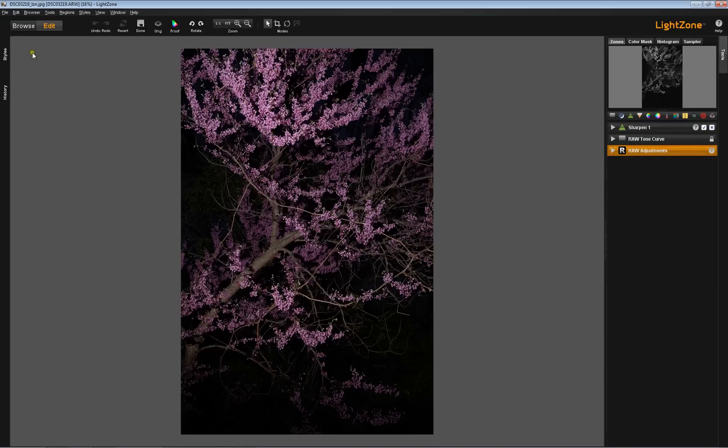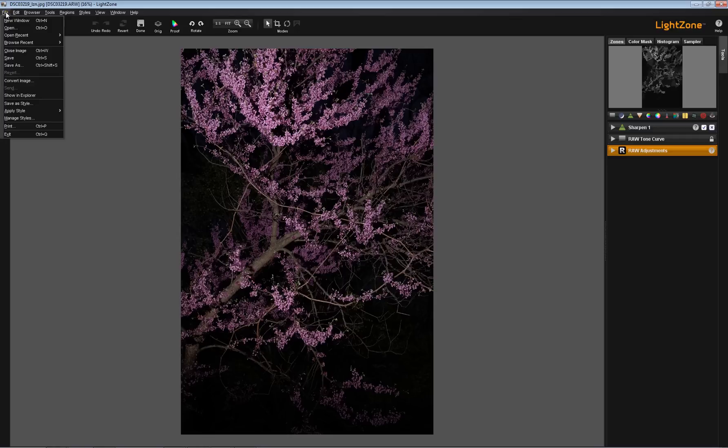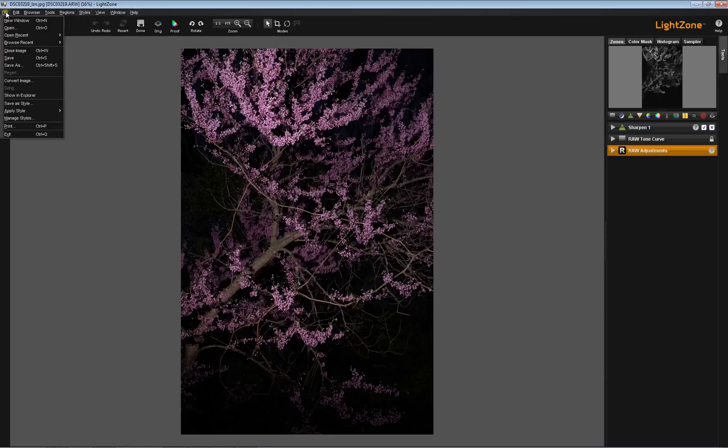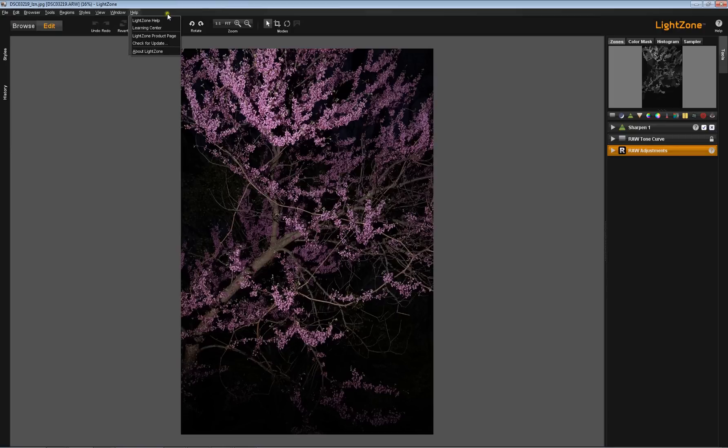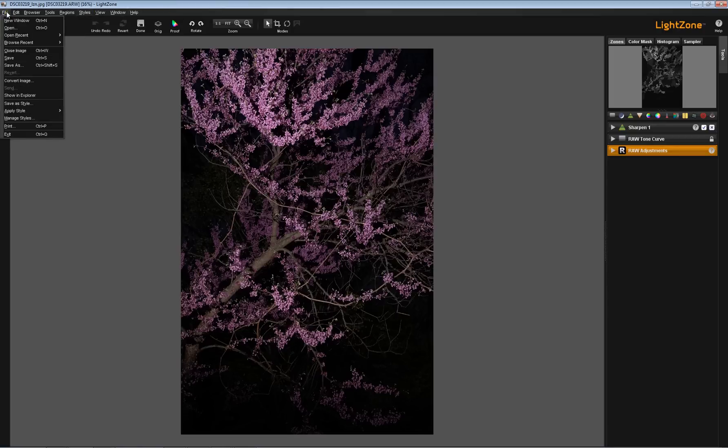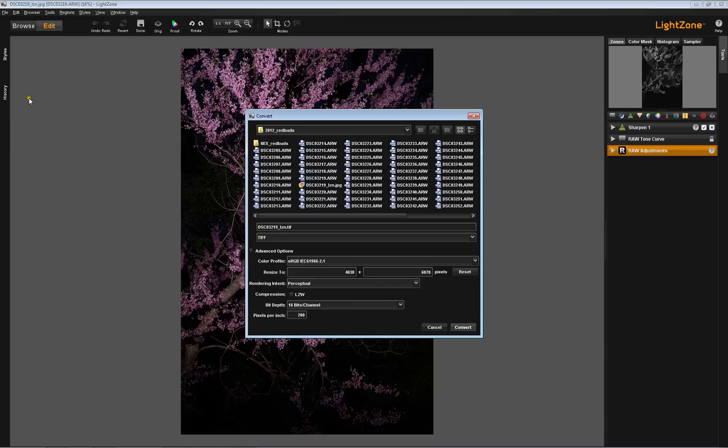So now what we want to do is create another file. And so here we go up to the file menu on the main menu at the top of both the browser and editor modules. And we go here to convert image. So now we come up with a completely different dialog box.